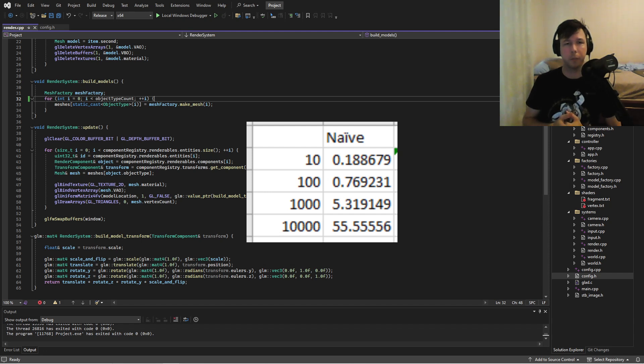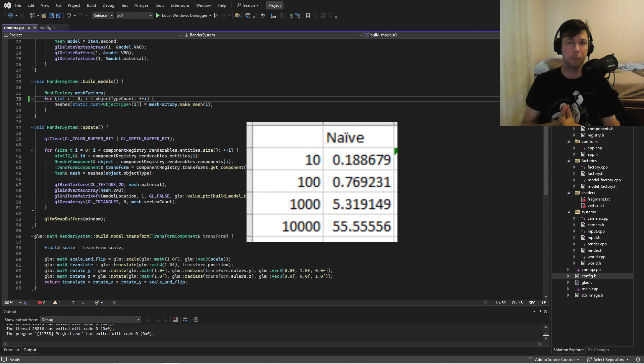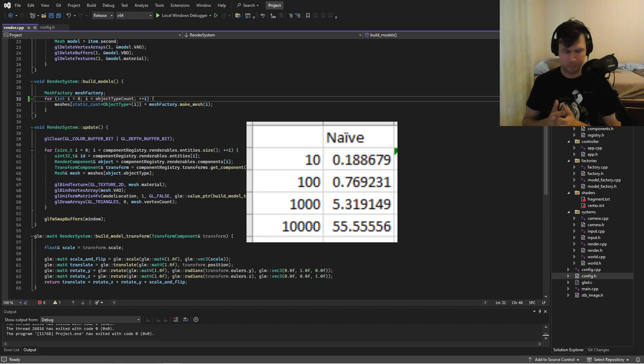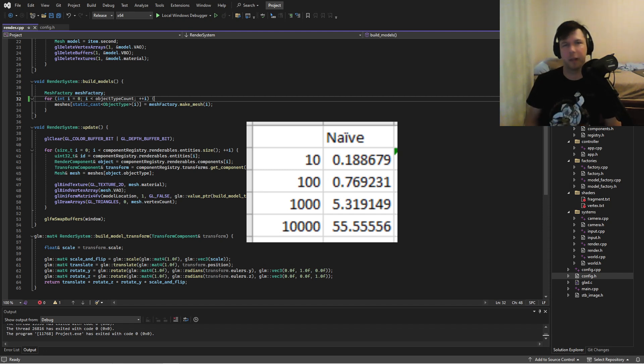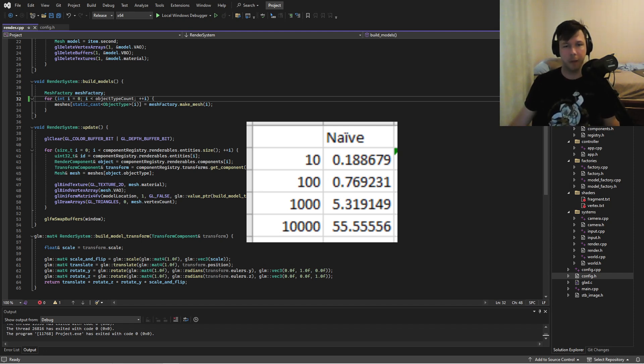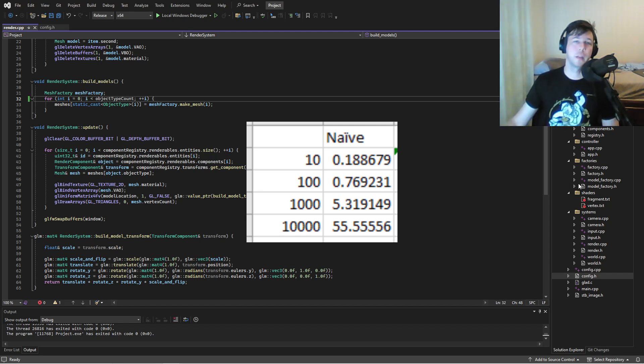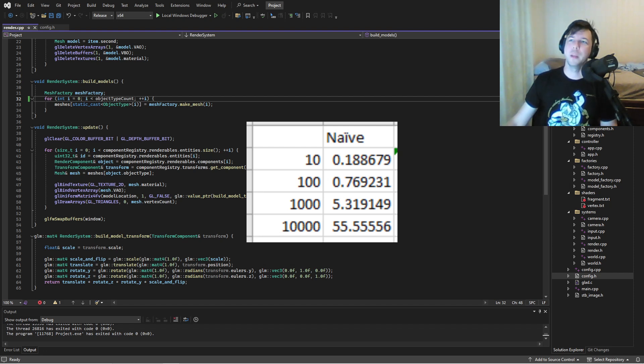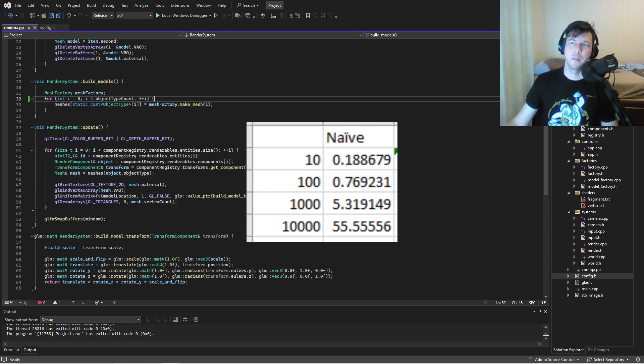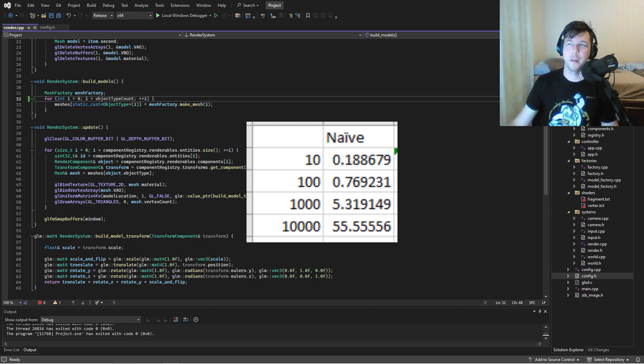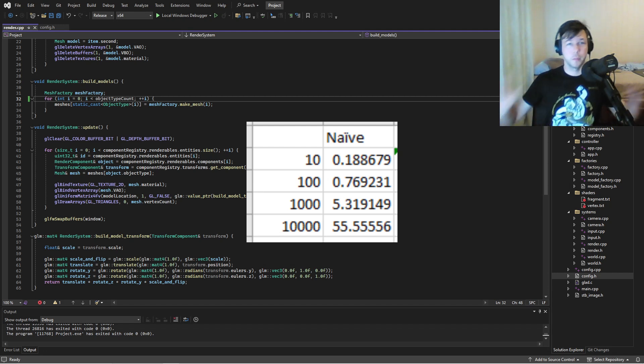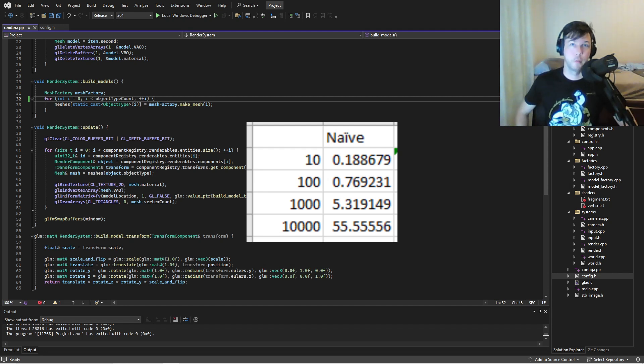So we have on the left hand, the number of objects that I'm generating. These objects have at the most, maybe a hundred thousand triangles or something. It's not that much, but anyway, and then on the right, we have the frame time. So we can see that we're doing pretty well up to about a thousand. We have pretty good frame time and at 10,000, cause I'm going up in factors of 10, it becomes unplayable. Okay. So that's my baseline. Let's see if we can improve from that.